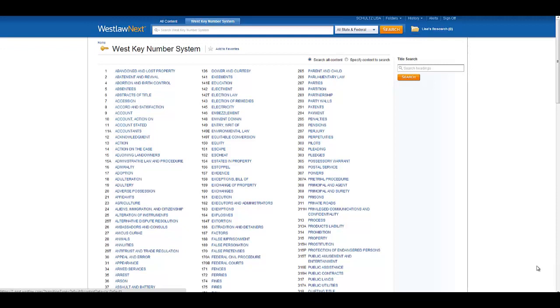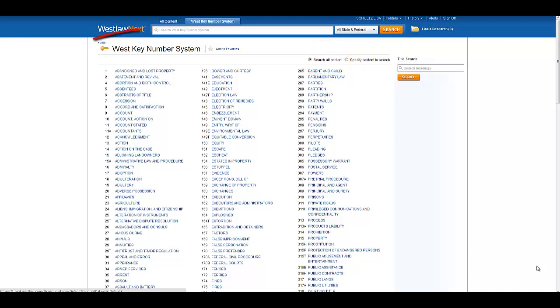From here you have several options. First, you can click on Search All Content, located on the right side of the screen, and then use the search bar at the top of the screen to search across all of the topics.